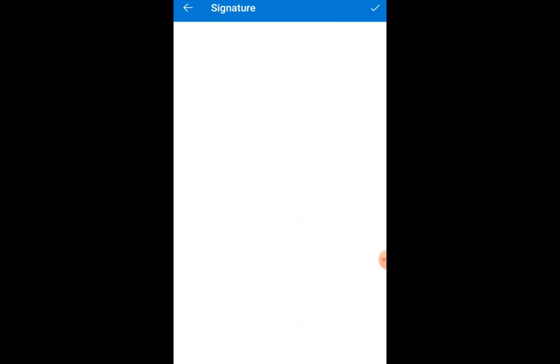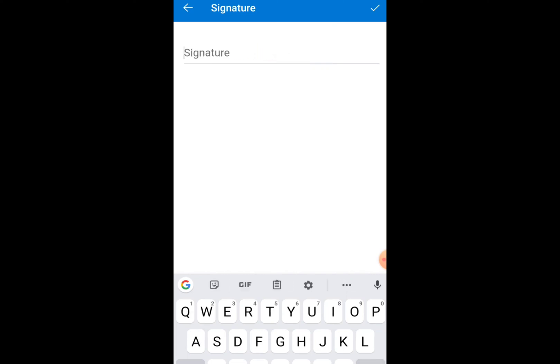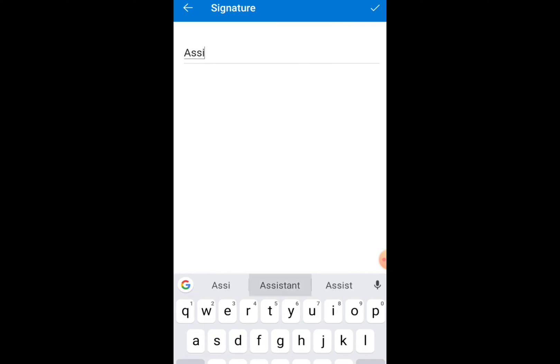Currently the signature is set to get Outlook for Android devices. Change it to anything you want, either your name or your profession. Like me, I will be using Assistant Now as an example.